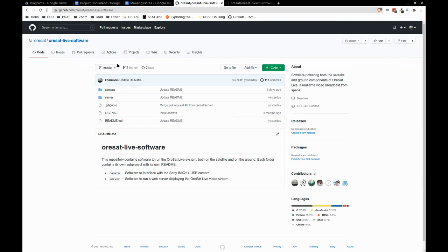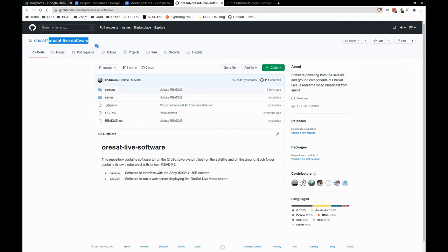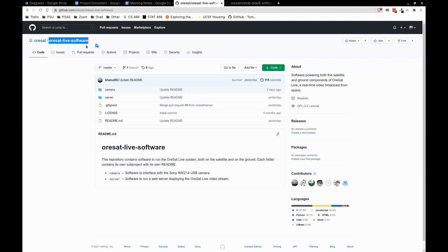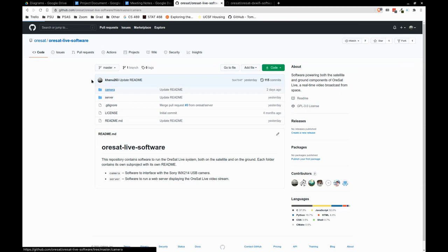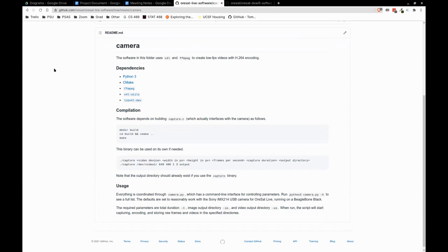So I guess we'll walk through the GitHub stuff next. First we have ORSAT Live software, which contains the camera block and the ground server, split into the camera and server folders. So we have first the camera software — standard documentation about dependencies and compilation. Everything we did that was in C uses CMake for build, and then usage.